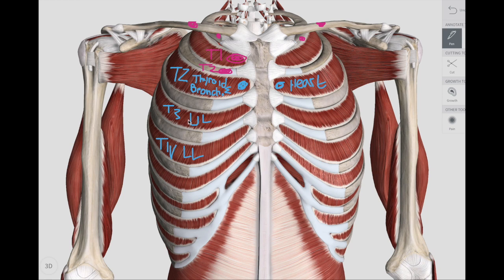Some people also like to say upper limb, upper lung; lower limb, lower lung. So that's T3 and T4.